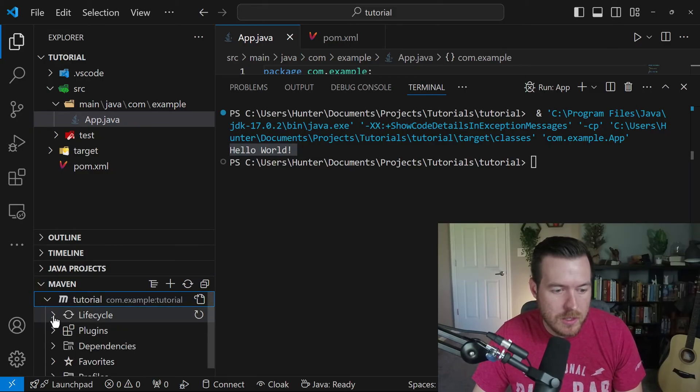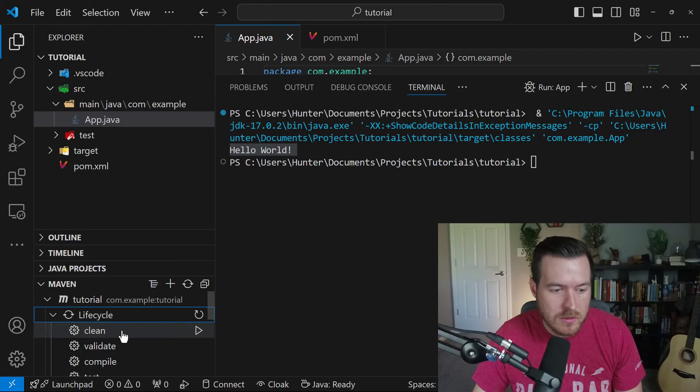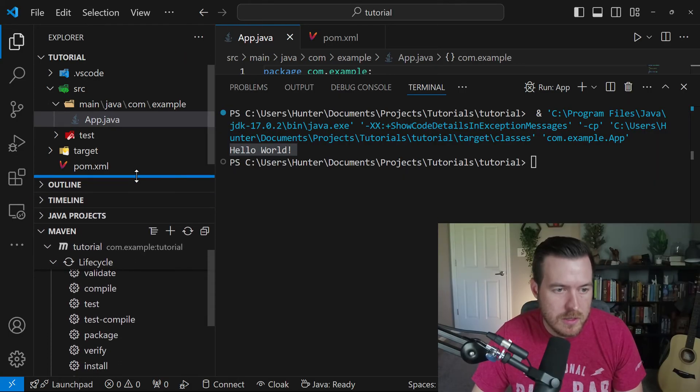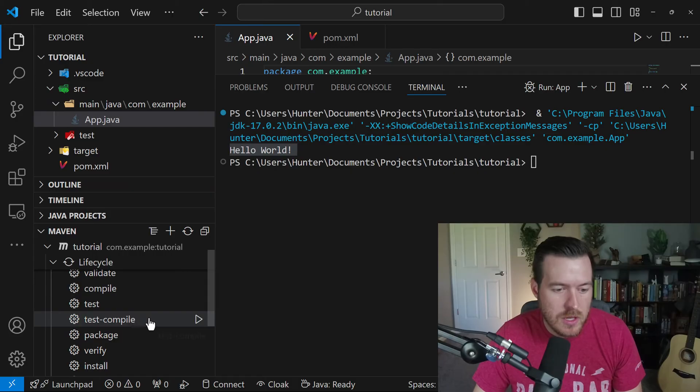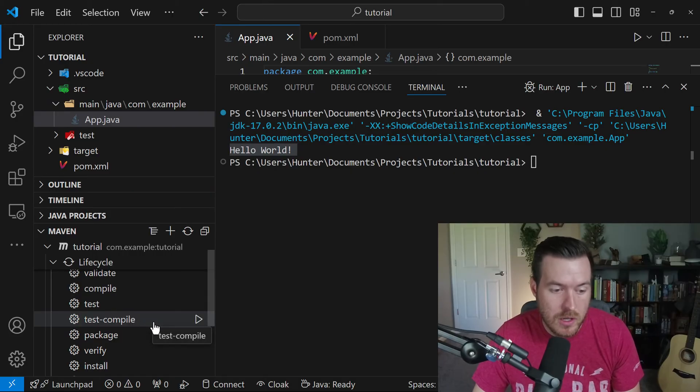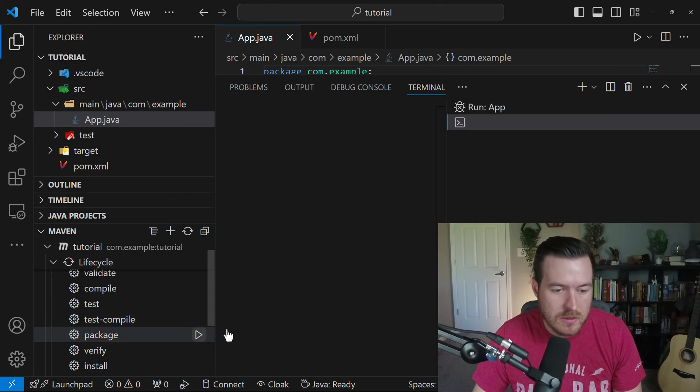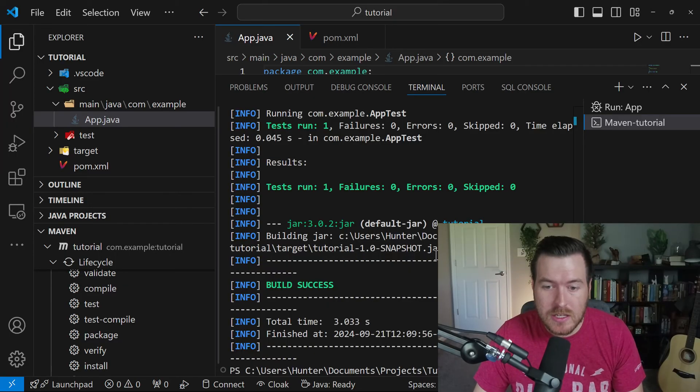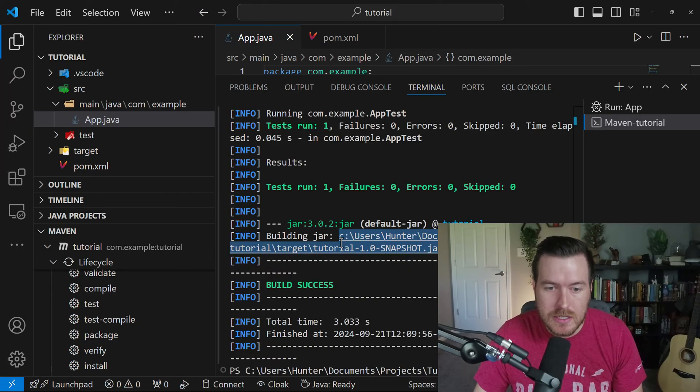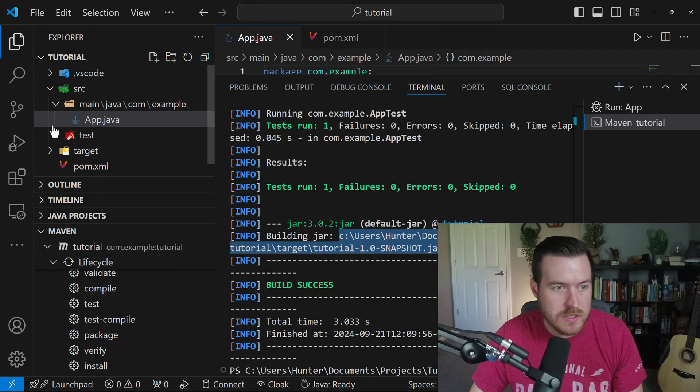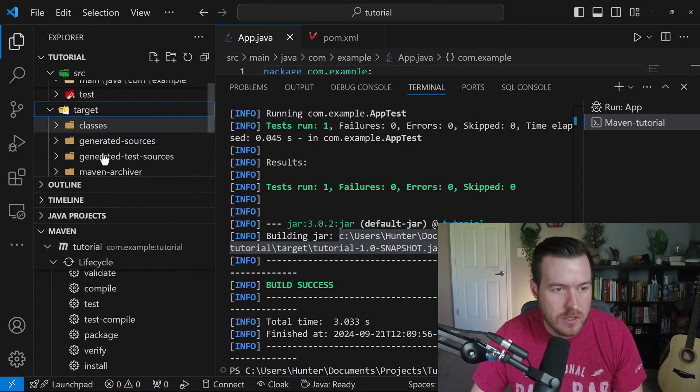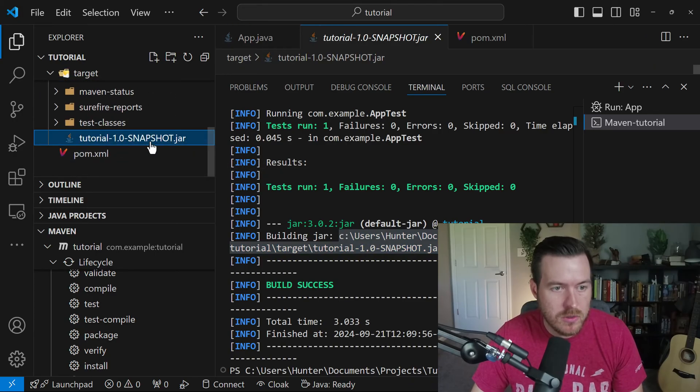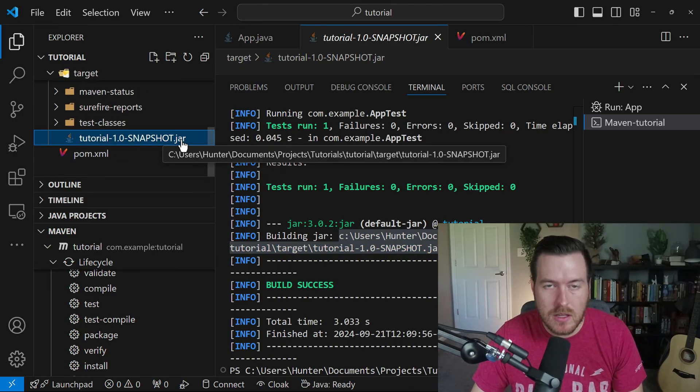Then if we open that up, we can open up the lifecycle. And we can actually choose a lifecycle to run. So let's run the package lifecycle. So that packages our project, and you can see that its output is here, which is in our target directory over on the left. And you can see the tutorial-1.0-SNAPSHOT.jar.